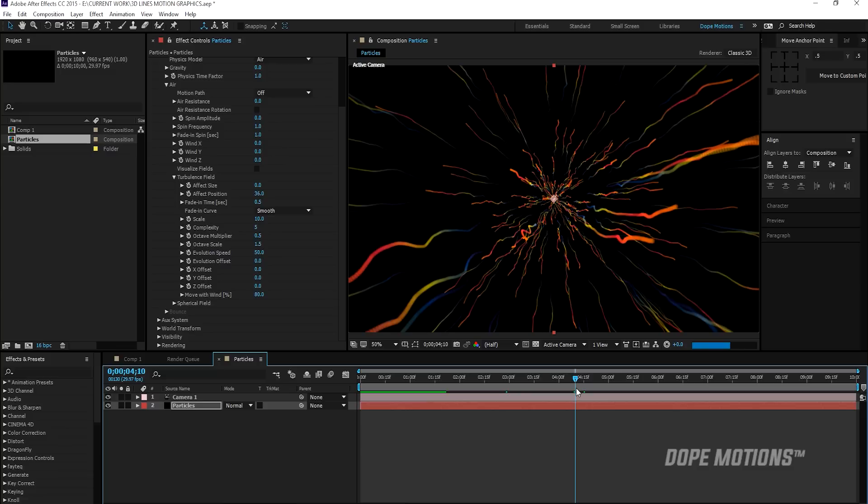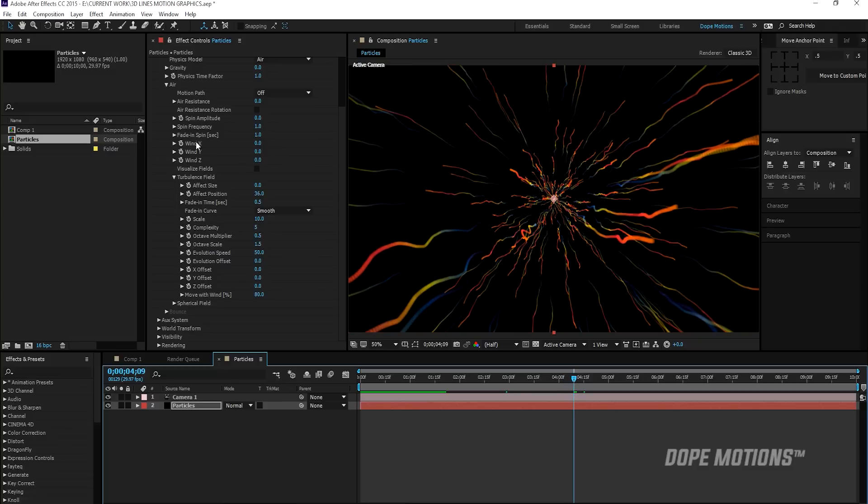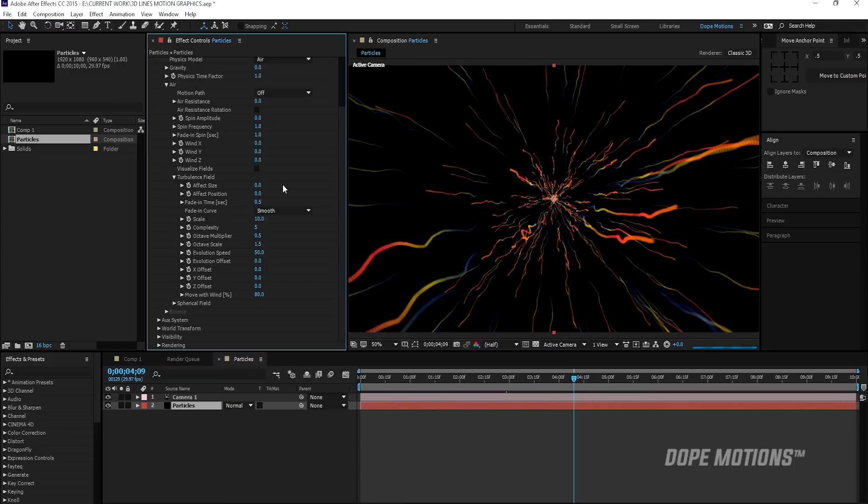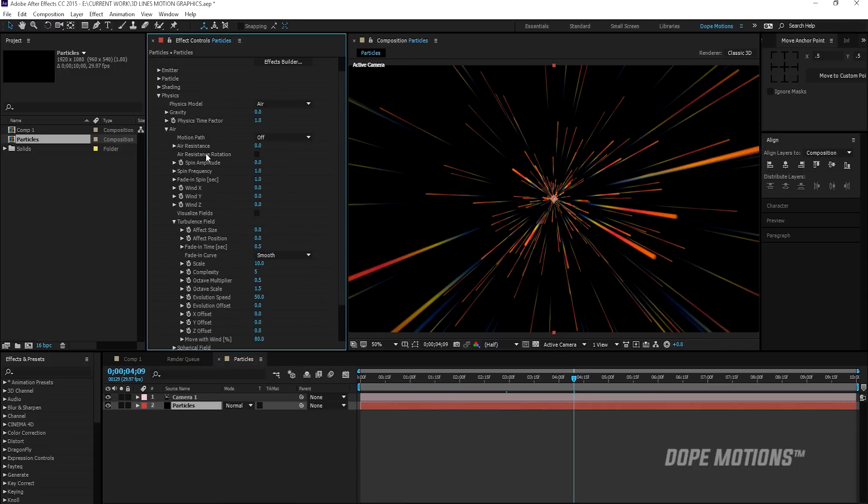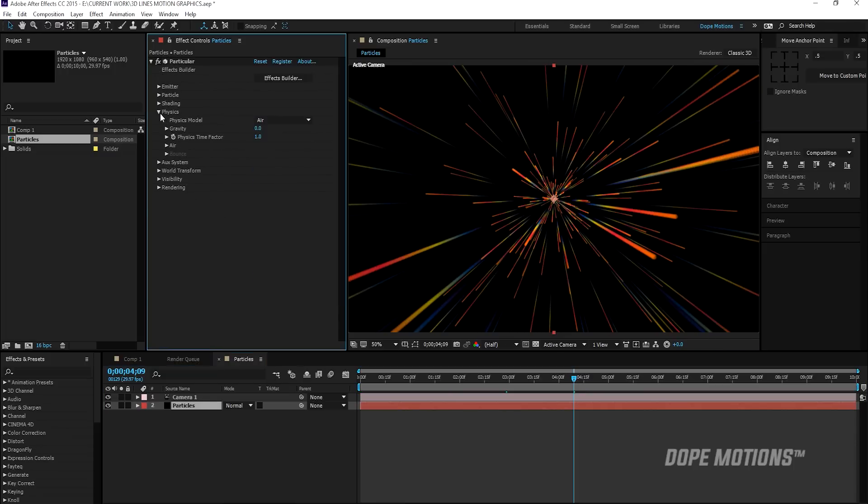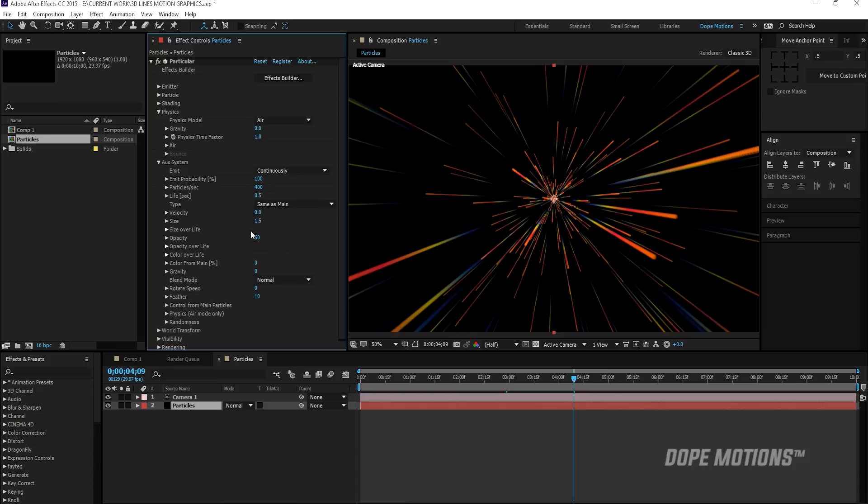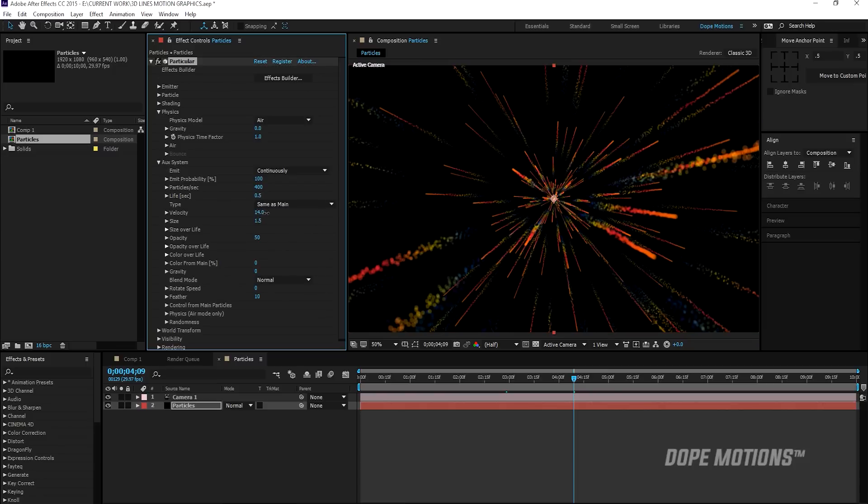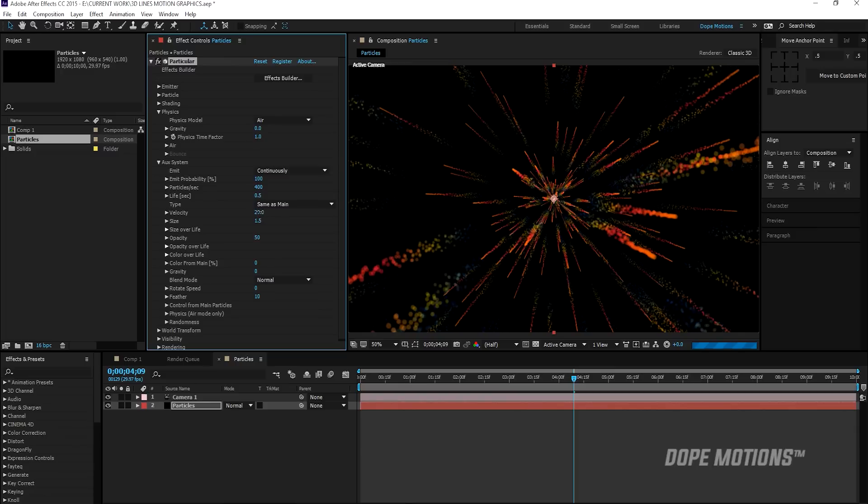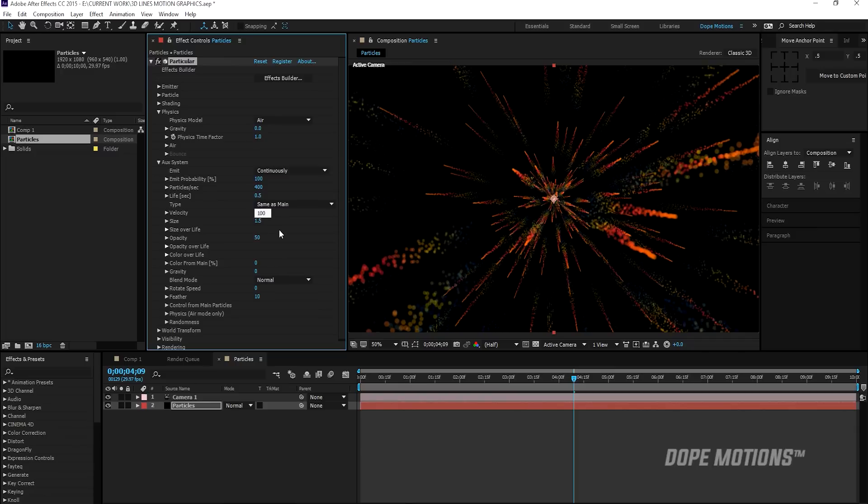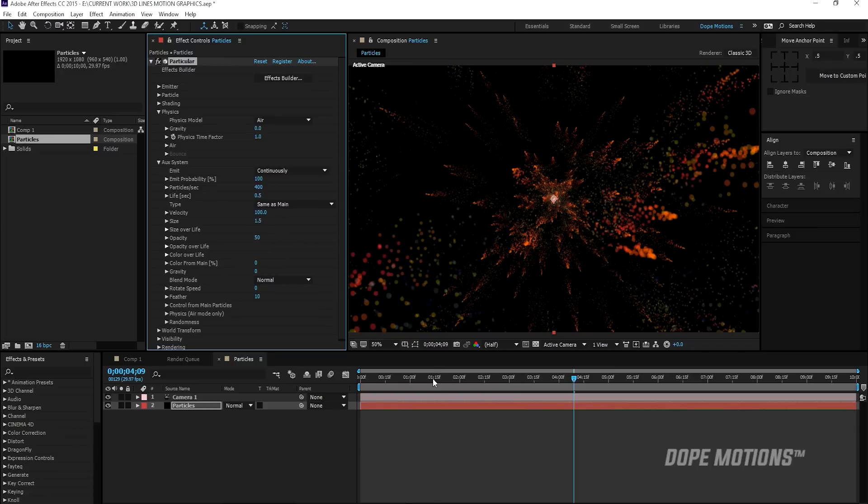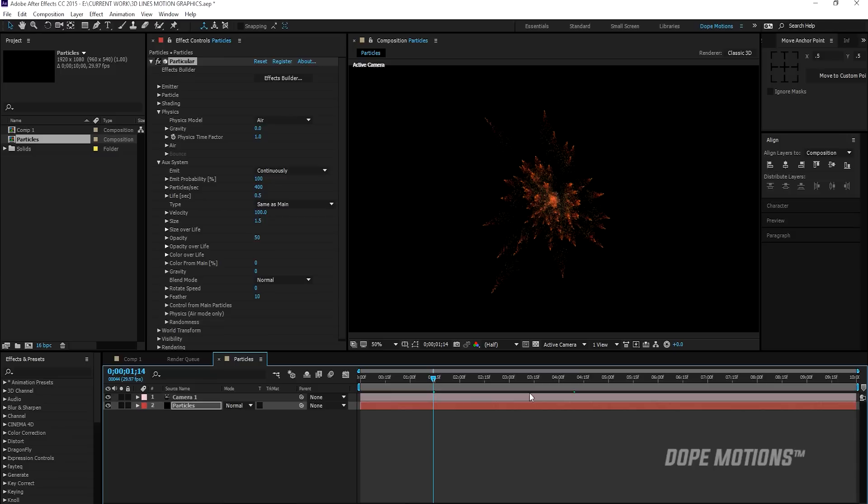So now if I bring this effect position down to zero, and maybe I'll just close my air tab and go to aux system and increase the velocity. You can see we get this really nice effect. If I just pump this up to 100, we get this kind of a fireworks effect, which looks amazing.